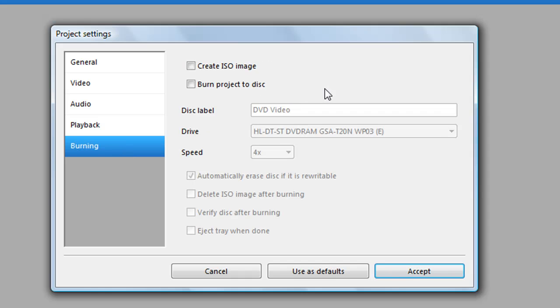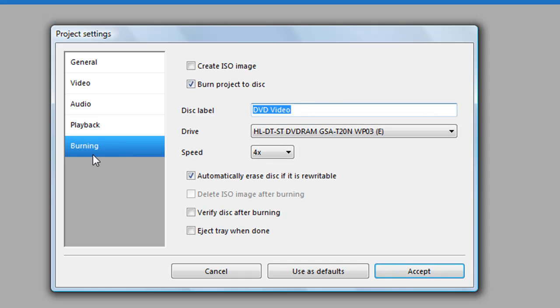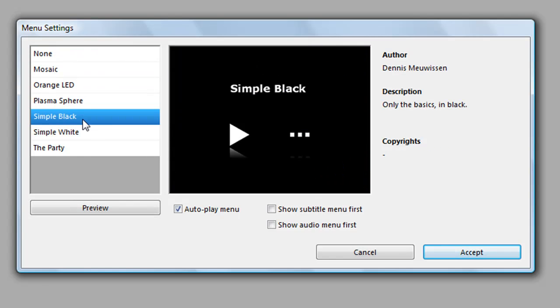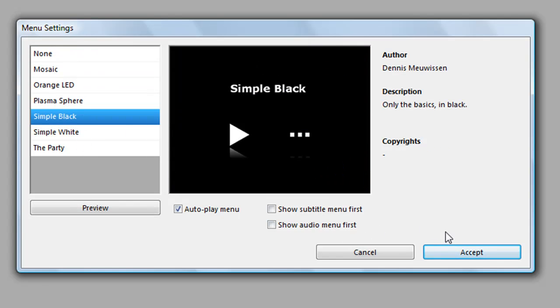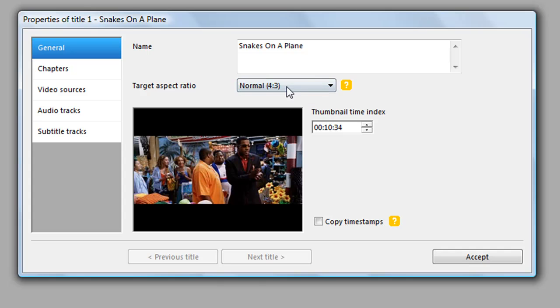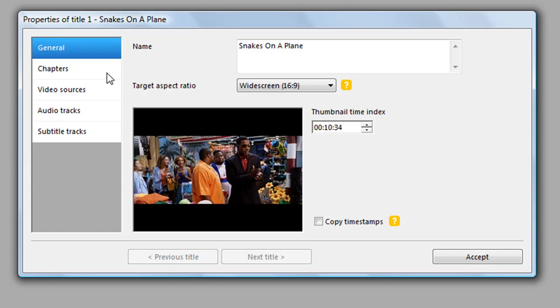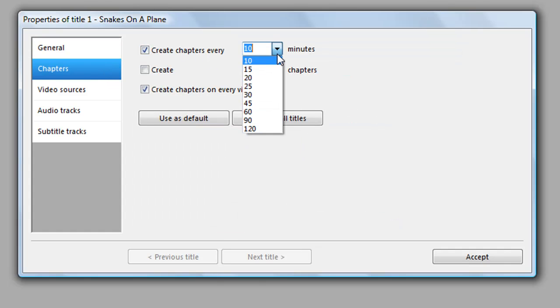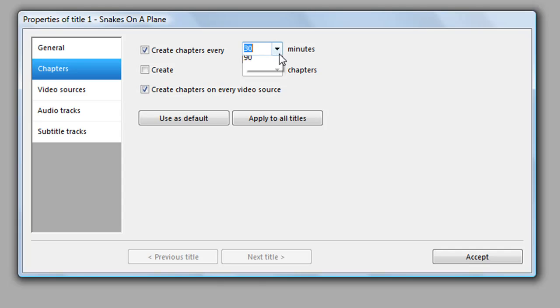Then you want to click 'Burn Project to Disk.' You can create a menu as well. Keep it simple and click accept. You can edit the title — do whatever you want, widescreen or small. You can also make chapters. Let's do chapters every 15 minutes. Click accept.